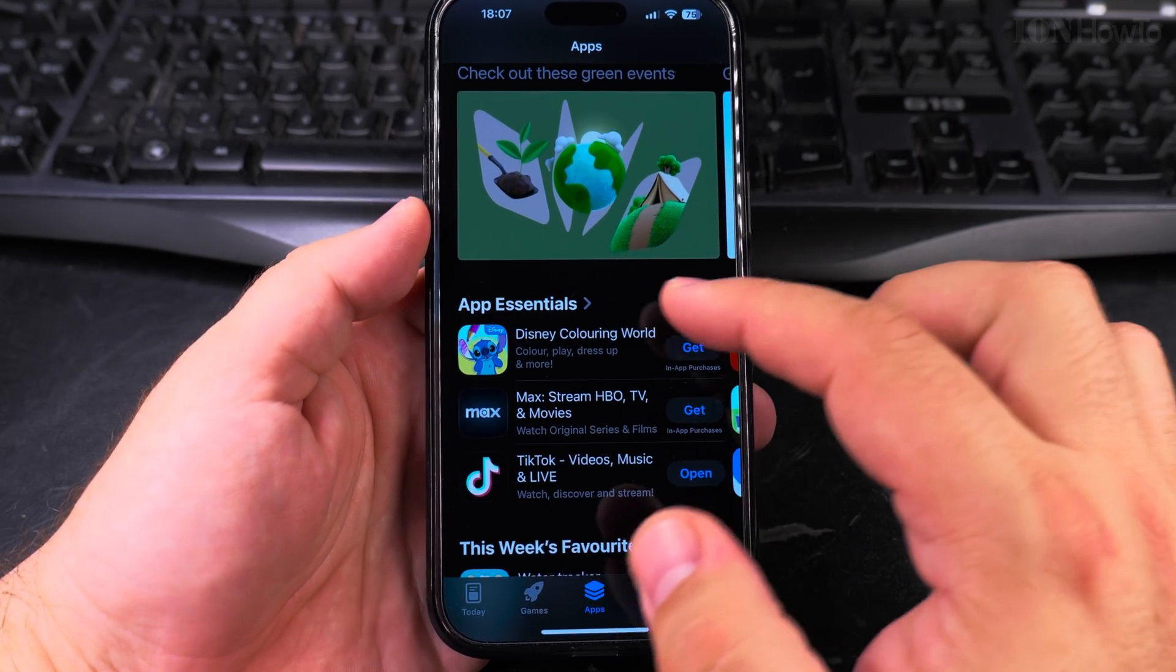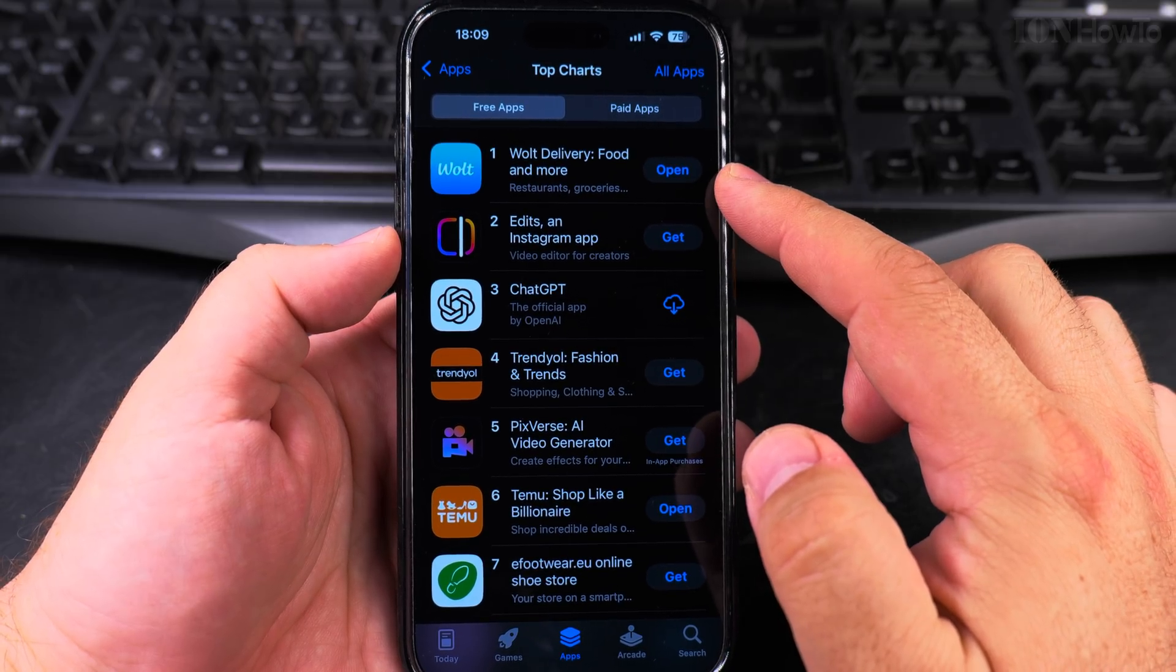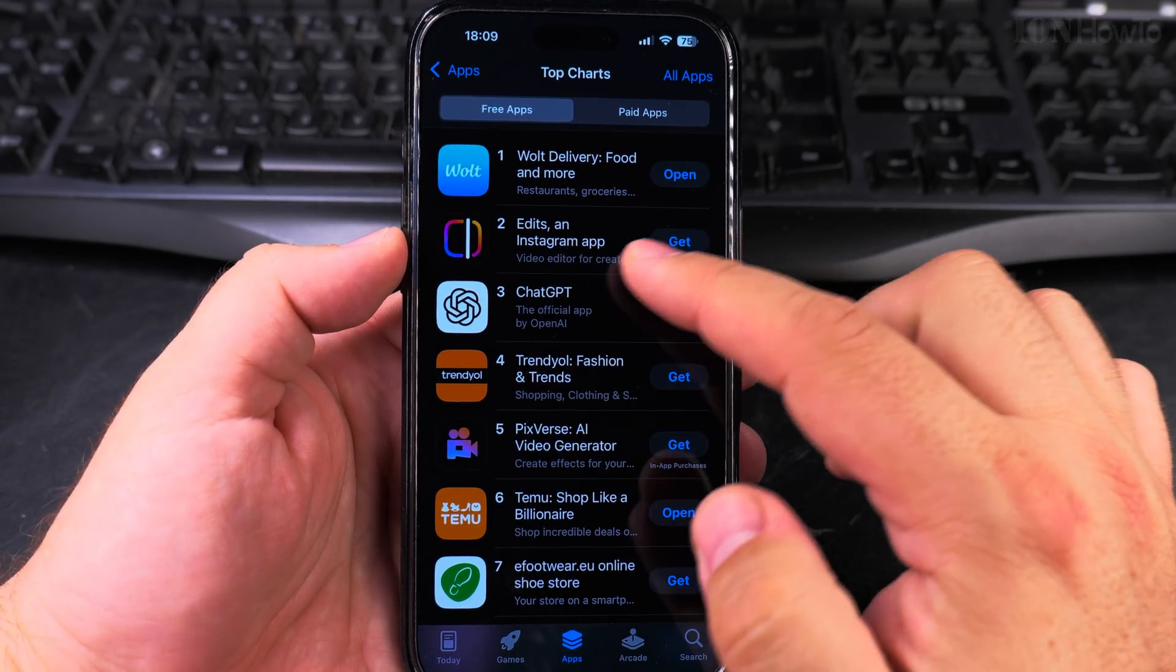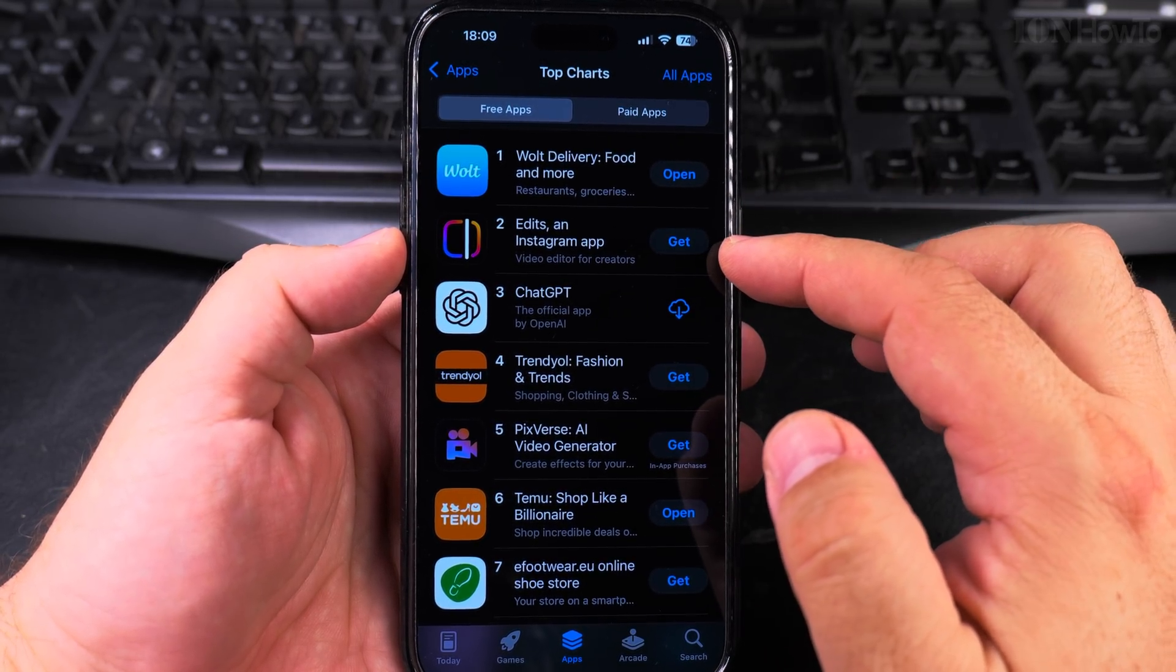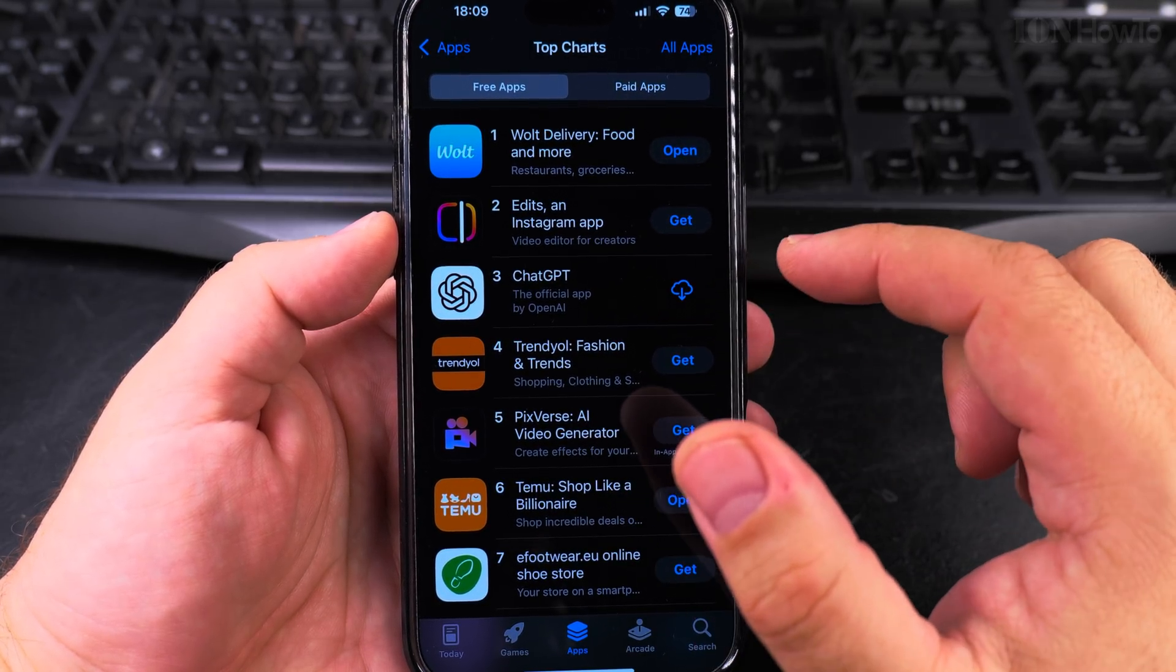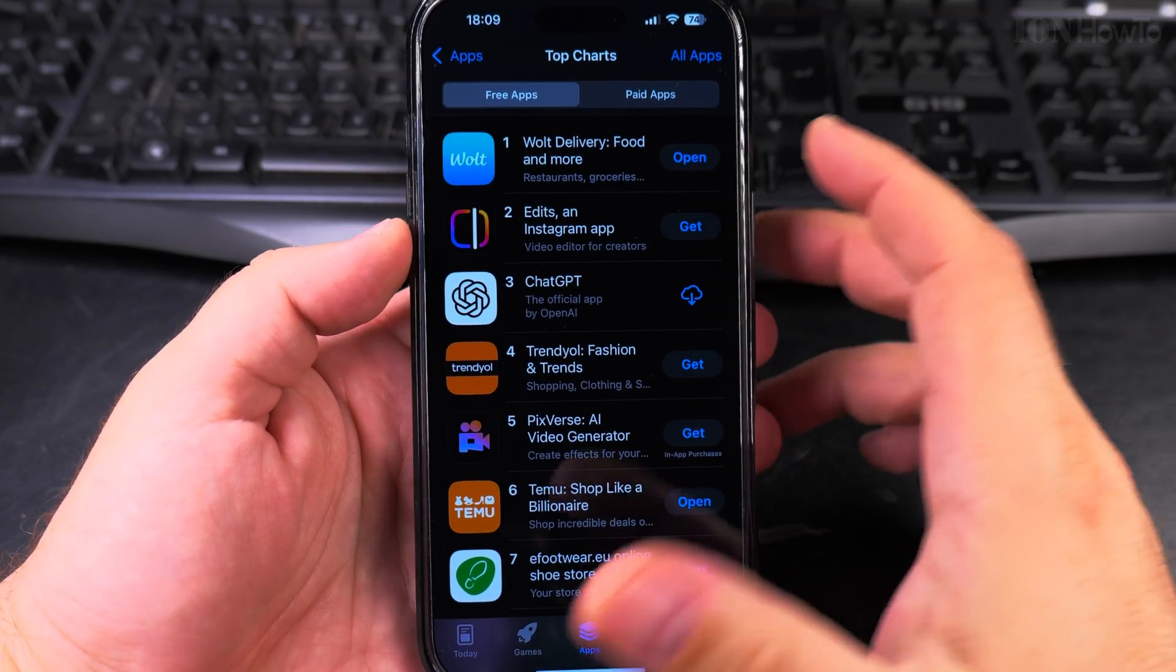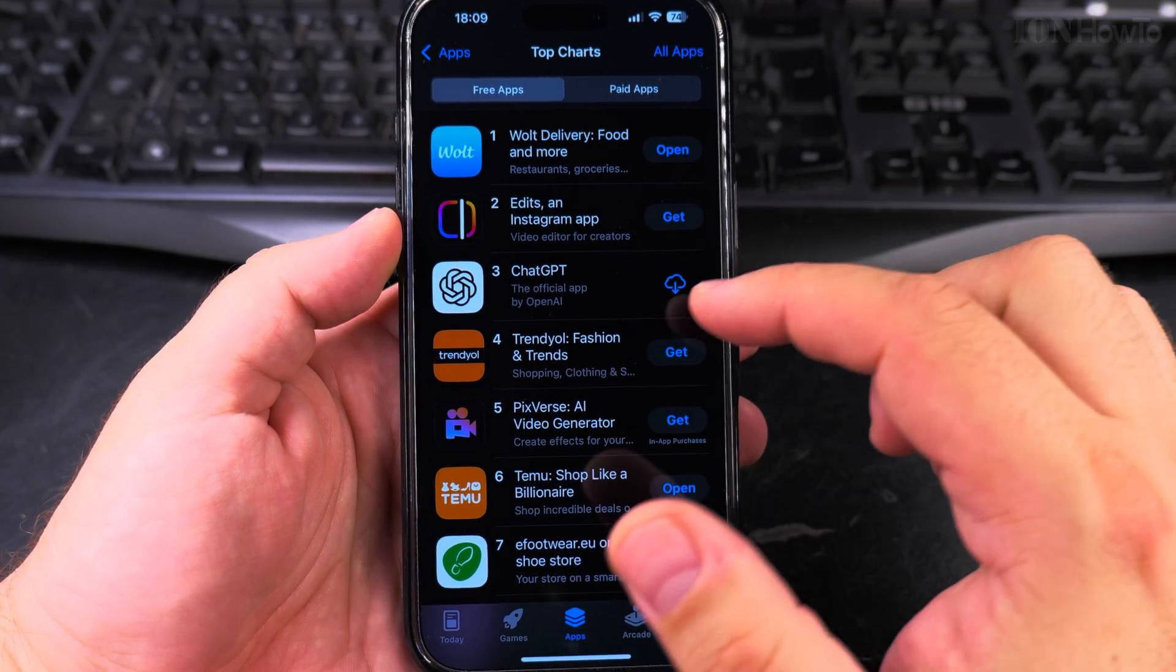If it says 'Open,' you already have the app there. If it says 'Get,' you don't have the app and you never installed it. If you have this cloud arrow, it means you purchased this app before or installed it if it's a free app, and you can start to install it.